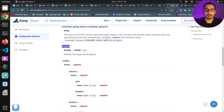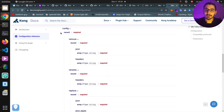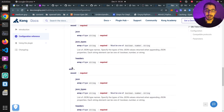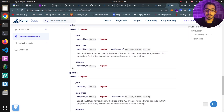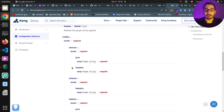The enabled field will turn this plugin on and off, which is set to true by default, and you can set it to false to disable it temporarily. On the main configuration section we have the exact same functions we saw in the execution order: remove, rename, replace, add, and append — and we're going to see examples in the instance we're going to set up in a moment as a Docker container.